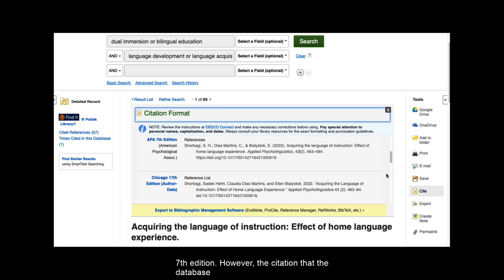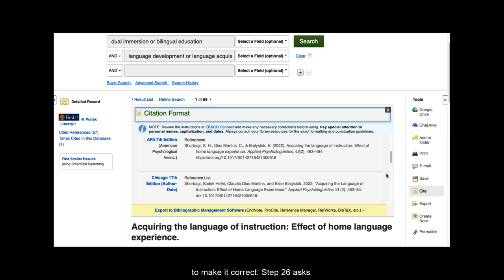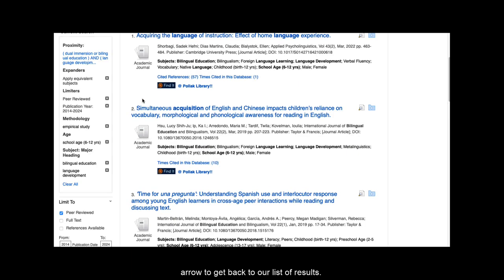Please use this example as a starting point and refer to your APA citation manual or other resource like Purdue OWL to make any necessary changes to make it correct. Step 26 asks us to click on the result list link or the back arrow to get back to our list of results.